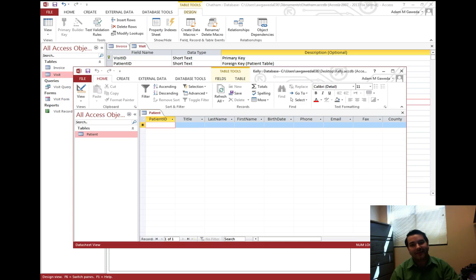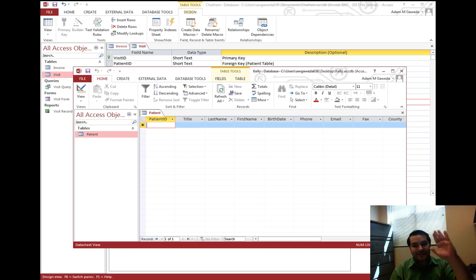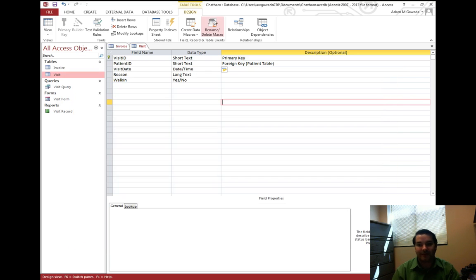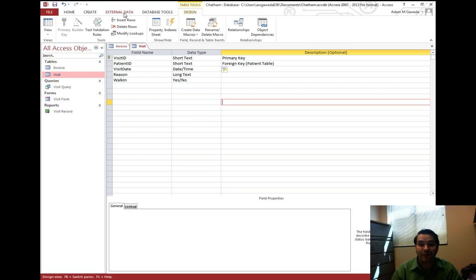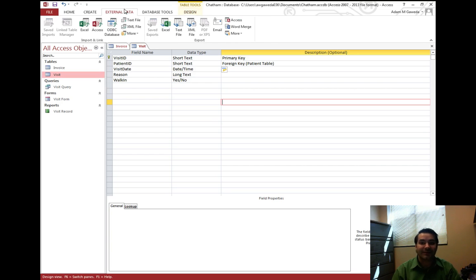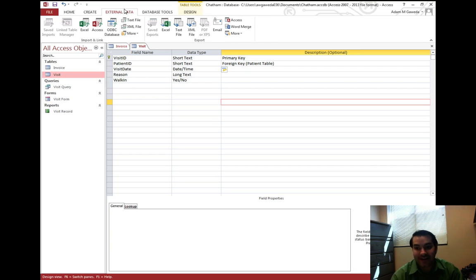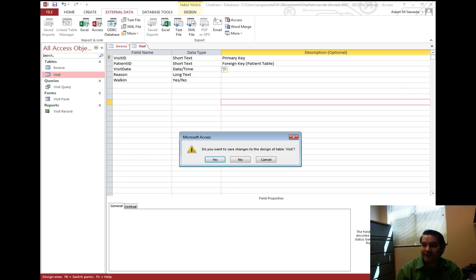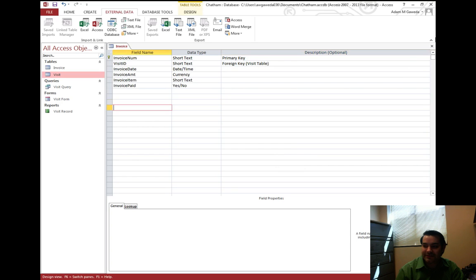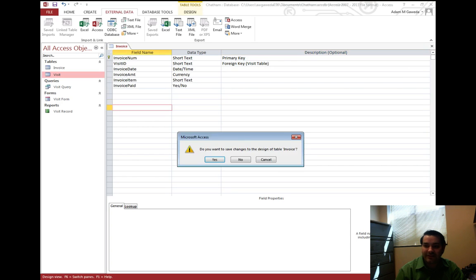I want to take this data and I want to put it into our Chatham database. Now to do that, I'm going to head over to my external data tab. Let me close out of these guys as well, yes and yes.